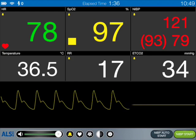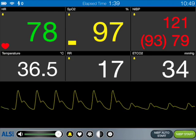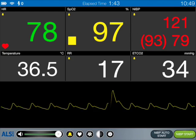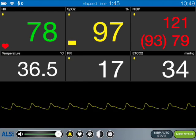Now if you alter the waveform on the SATs trace to poor perfusion, you can see that the waveform goes low, as does the pulse indicator.